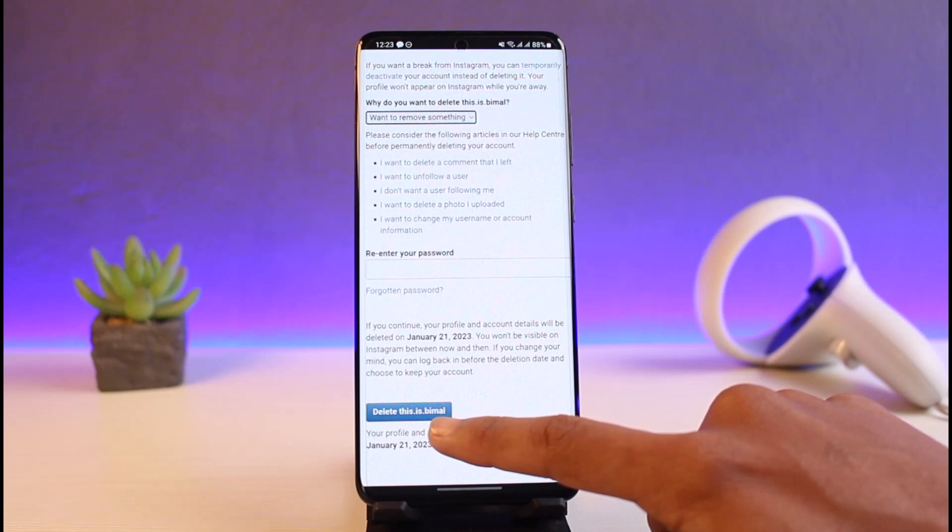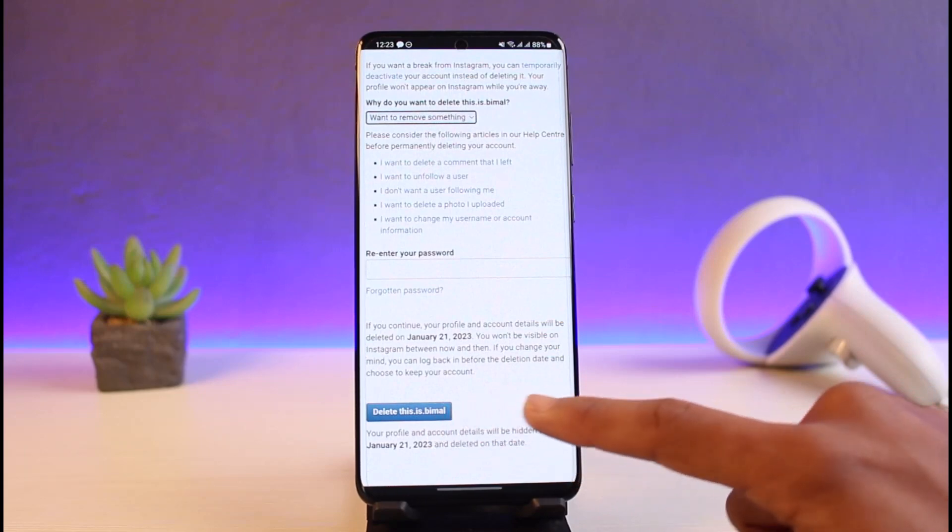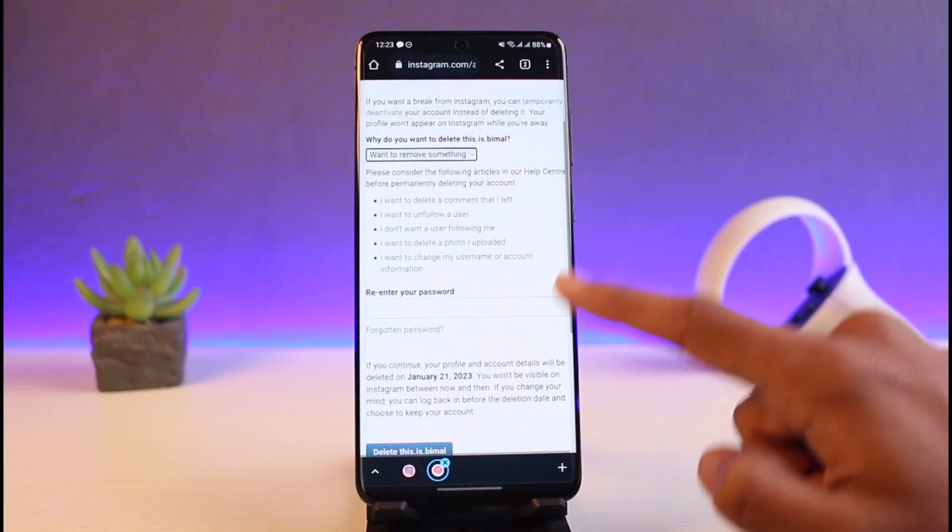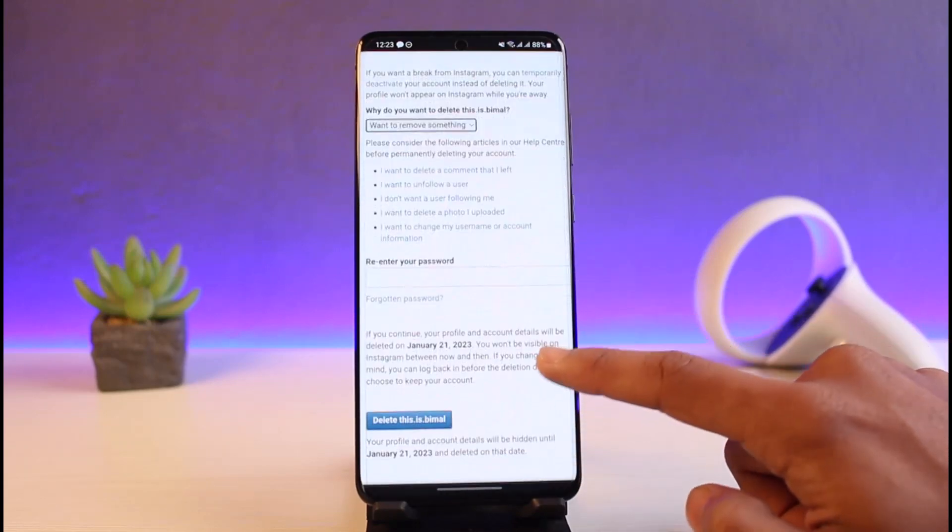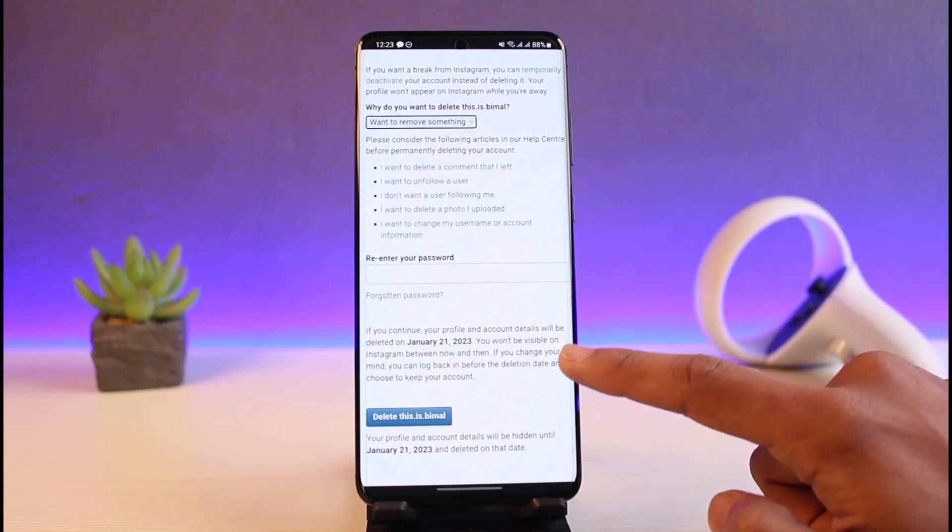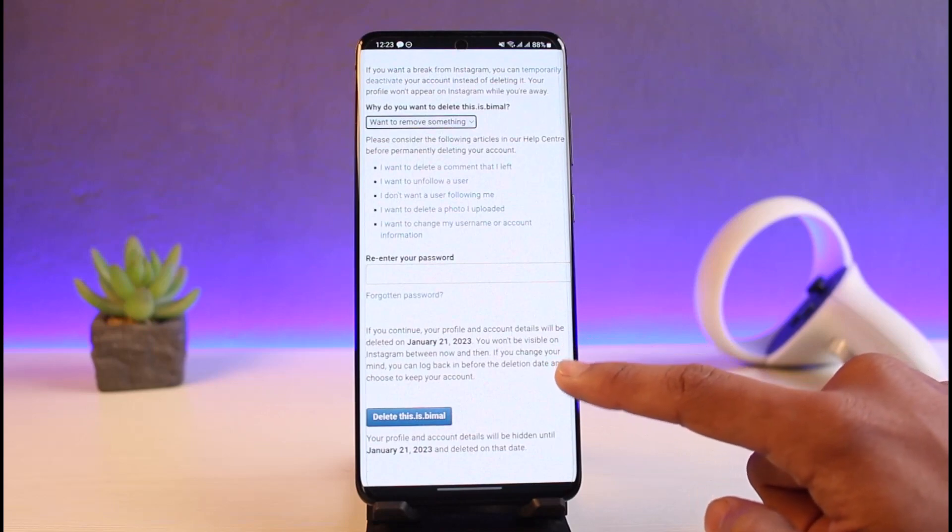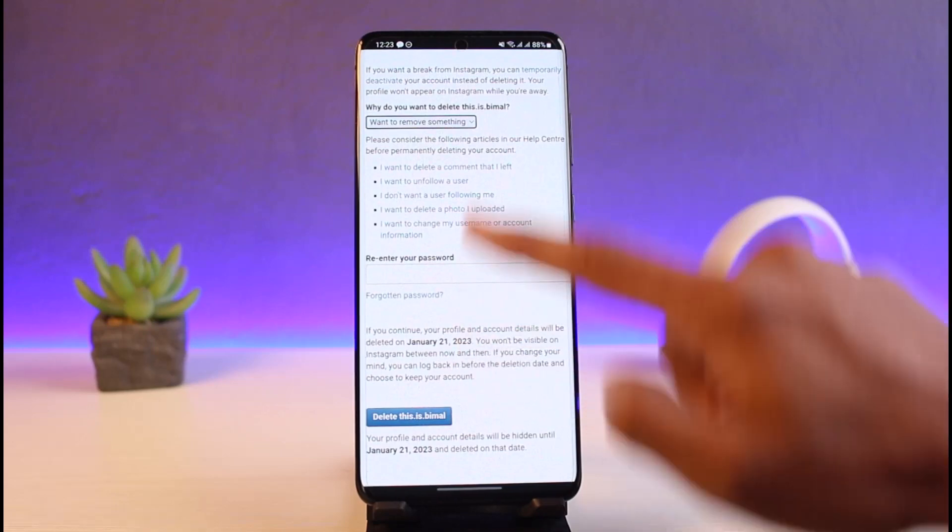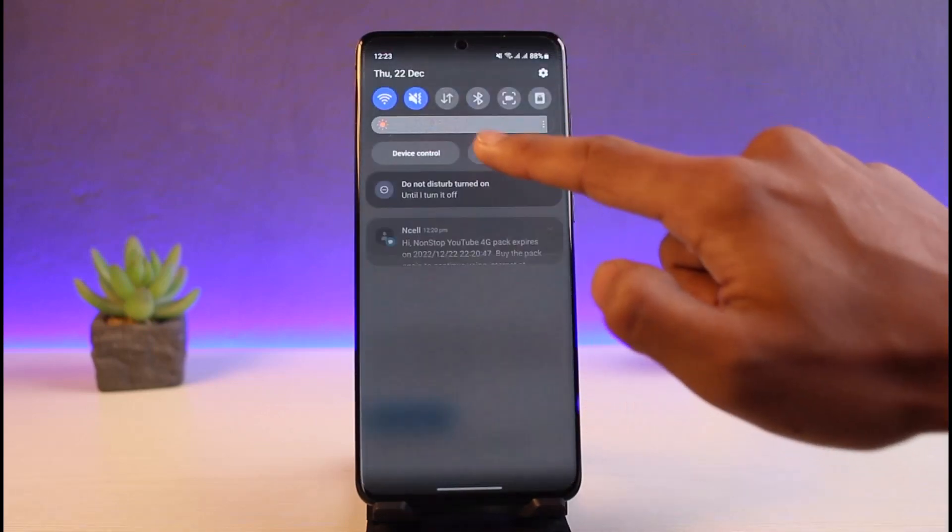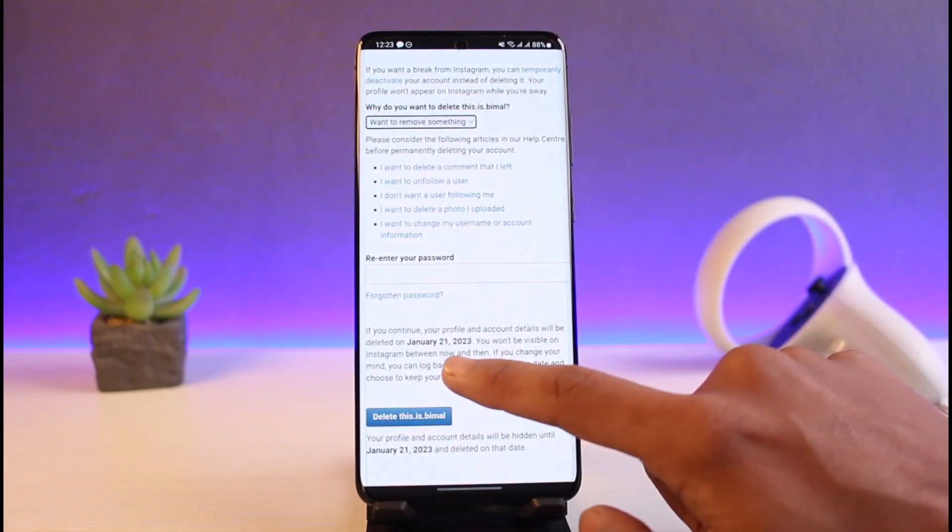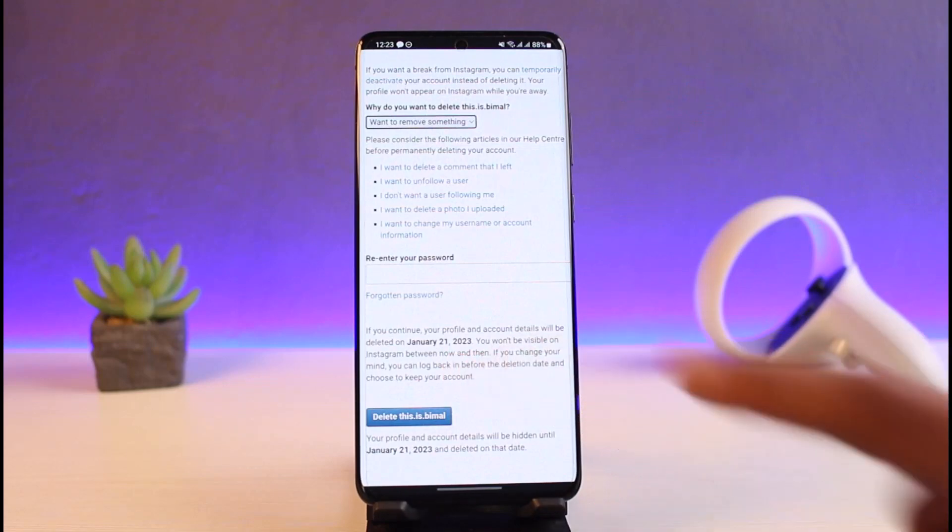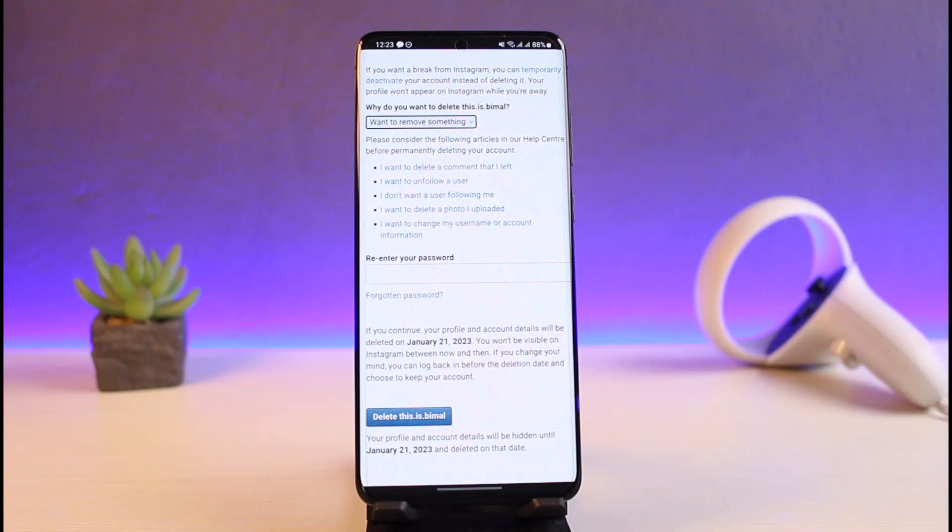Now keep in mind that after you set your account for deletion today, you still have access within 30 days to access your account. Since today is December 22nd, it's asking me that I have time until January 21st to reset and reactivate my account. If I don't log into my account within those 30 days period, my account is going to get permanently deleted.